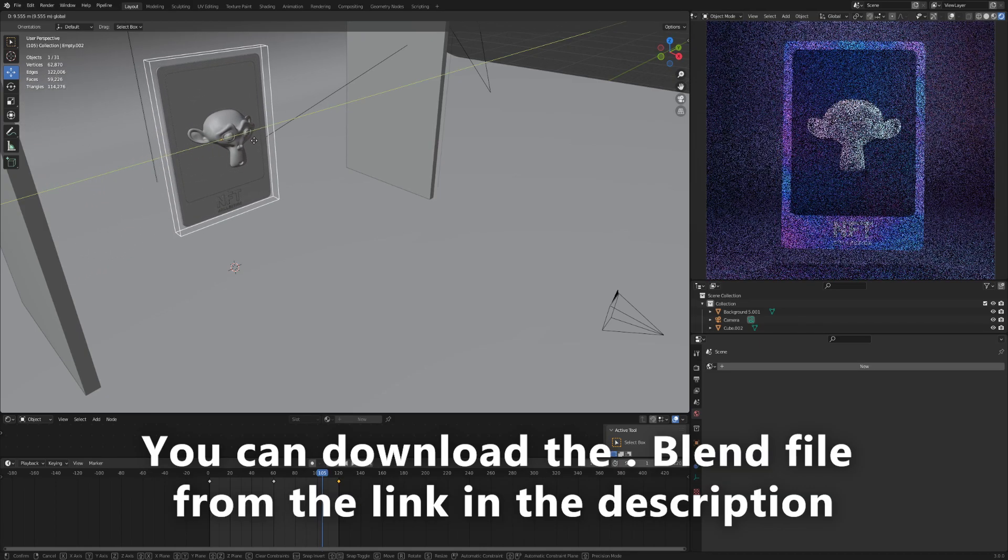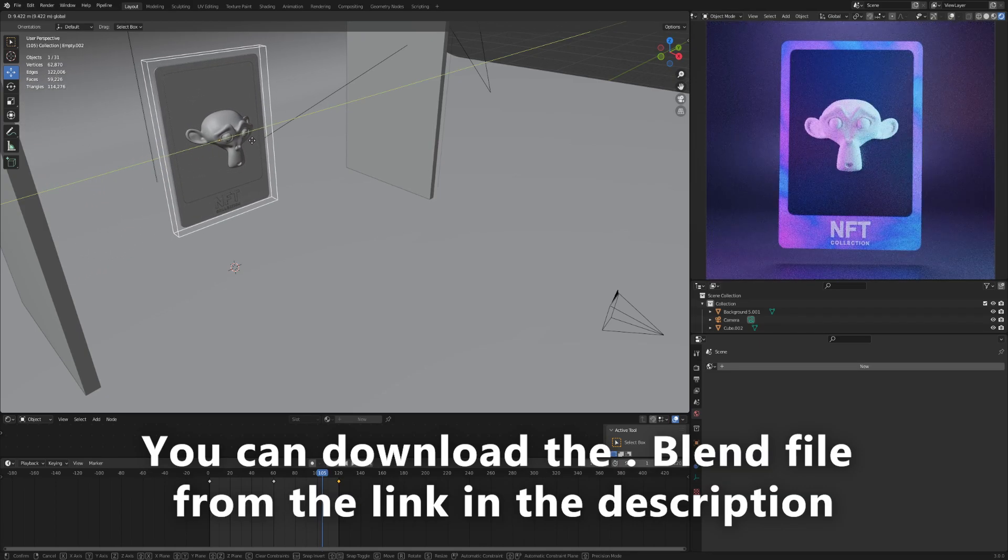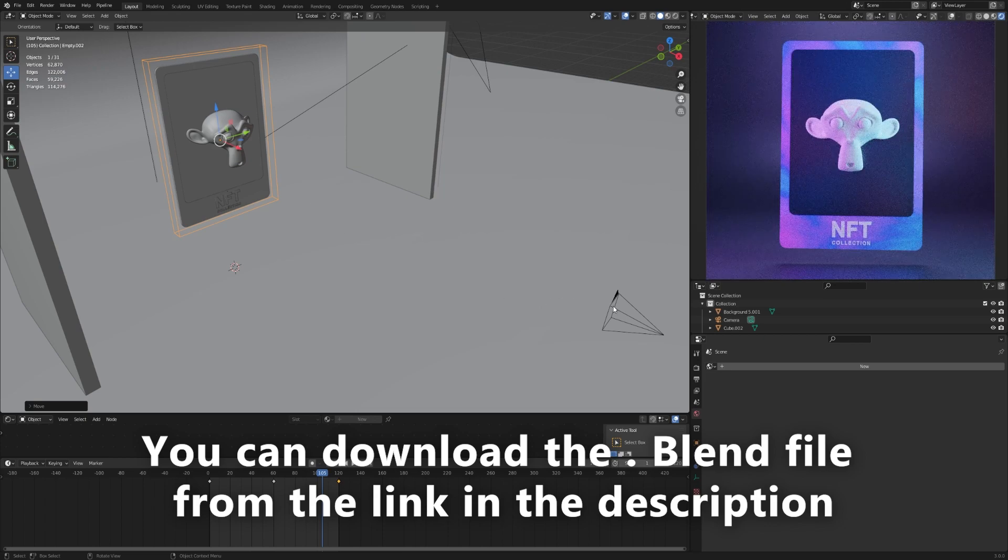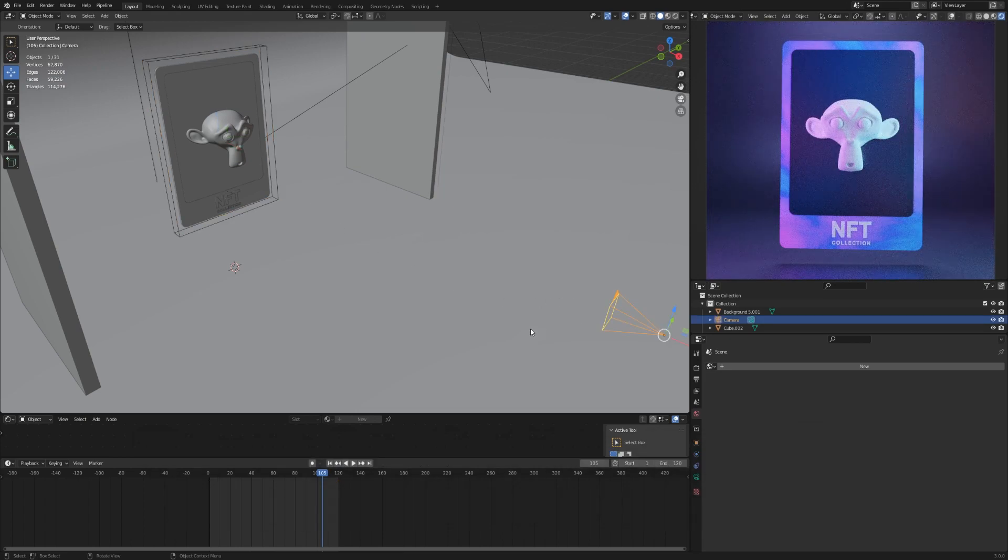You can download the blend file from the link in the description. Thanks for watching.